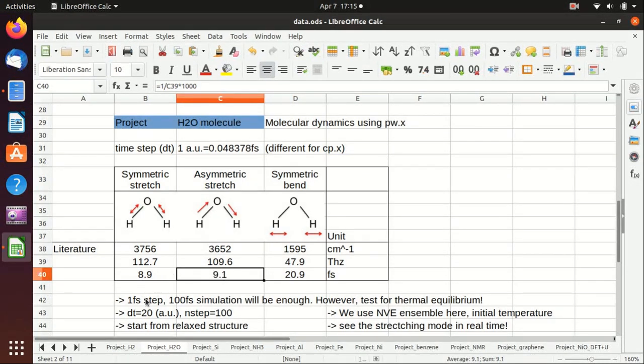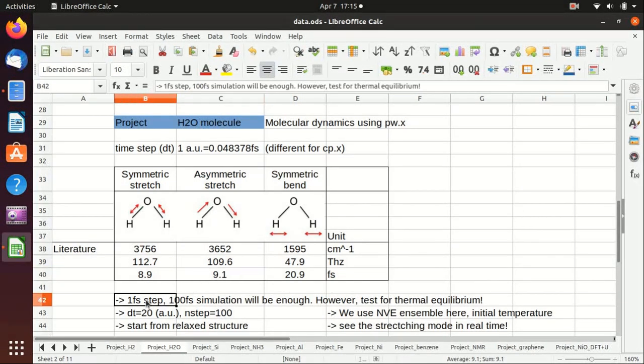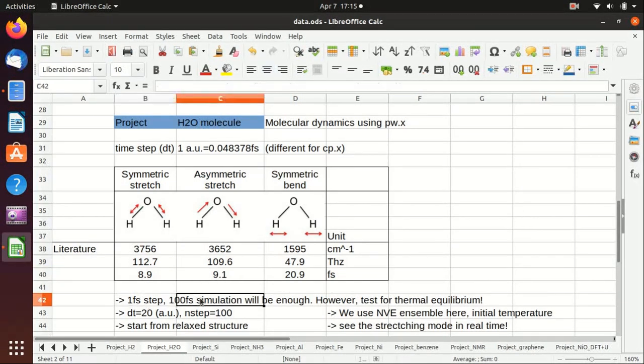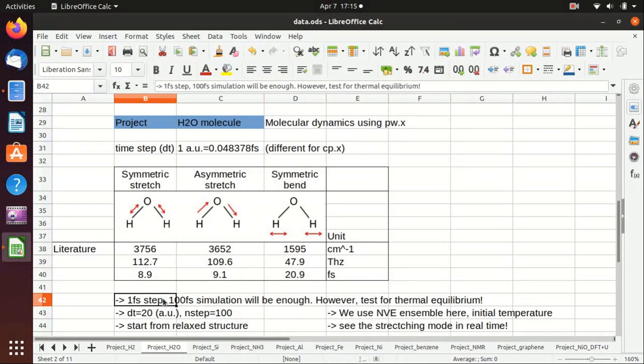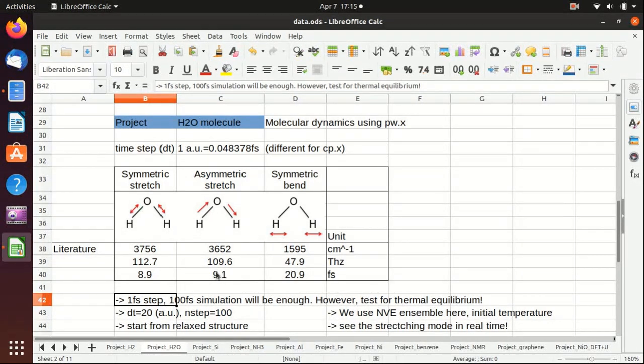For the molecular dynamics simulation, you only need a one femtosecond step and 100 femtosecond simulation would be long enough, because one femtosecond is short enough to resolve the stretching modes and 100 femtosecond is long enough to see several vibrational modes.